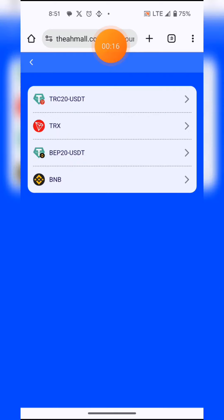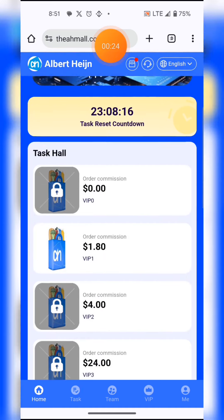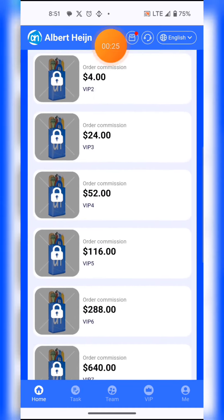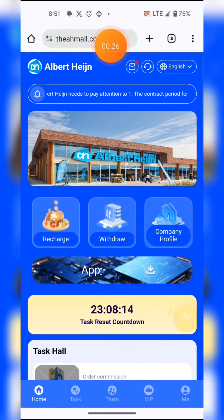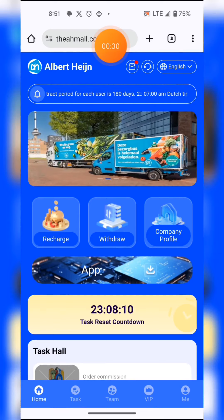The first thing I always do is hit the recharge button. You can recharge using any wallet — TRC20, BNB, or whatever you want. Now I'm going to show you how you can earn.